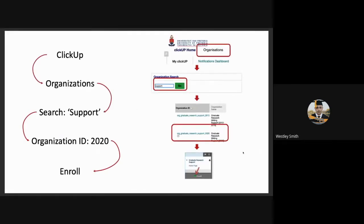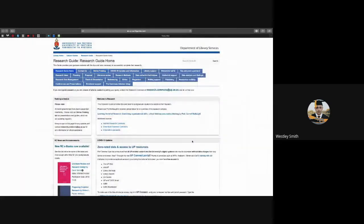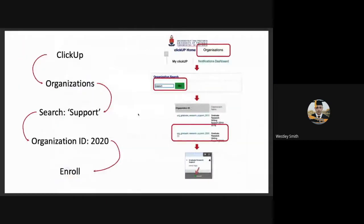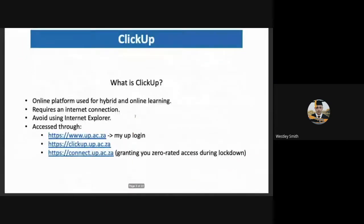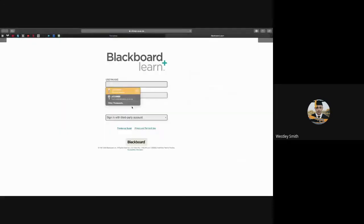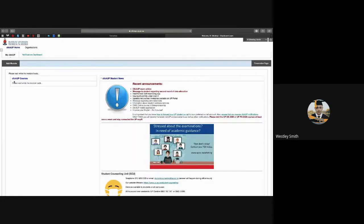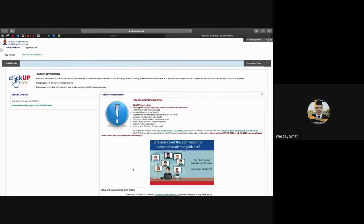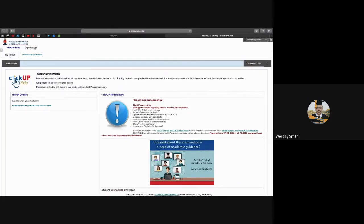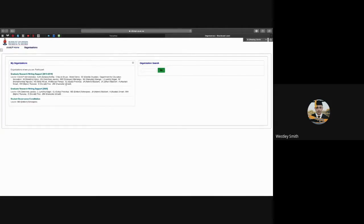So this slide shows a little road map. I will be showing you practically, however. I'm just going to use one of these links. So through the ClickUp homepage, students will need to click on Organizations up here in the top left, which will take them to this page. In the search bar, they'll need to search the word support.